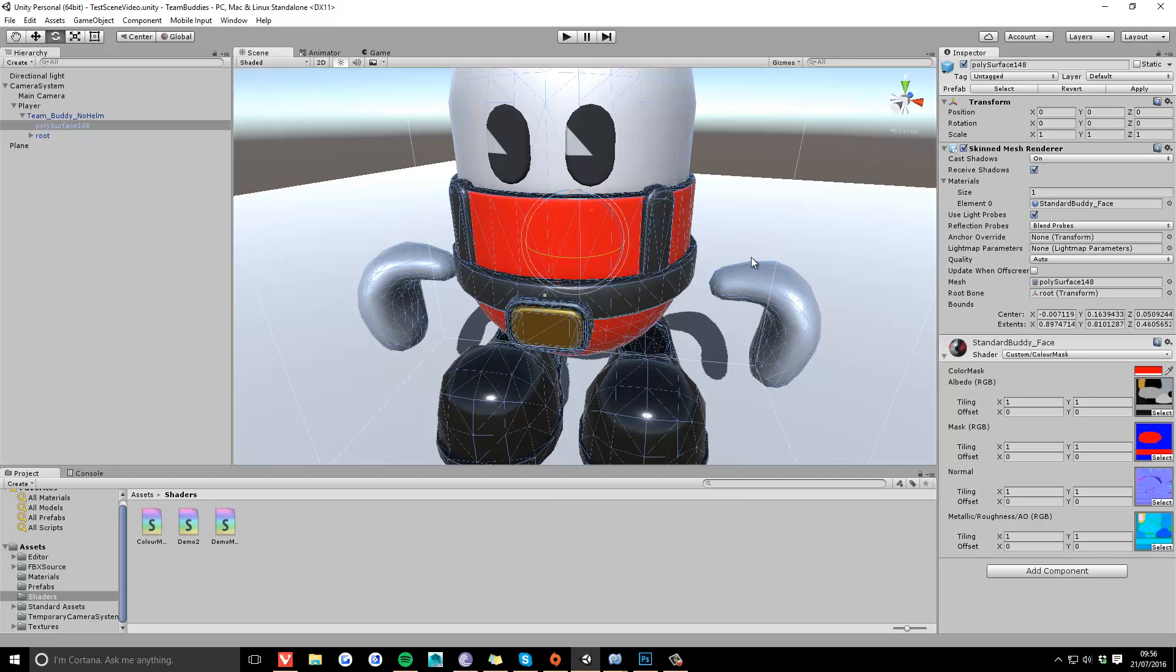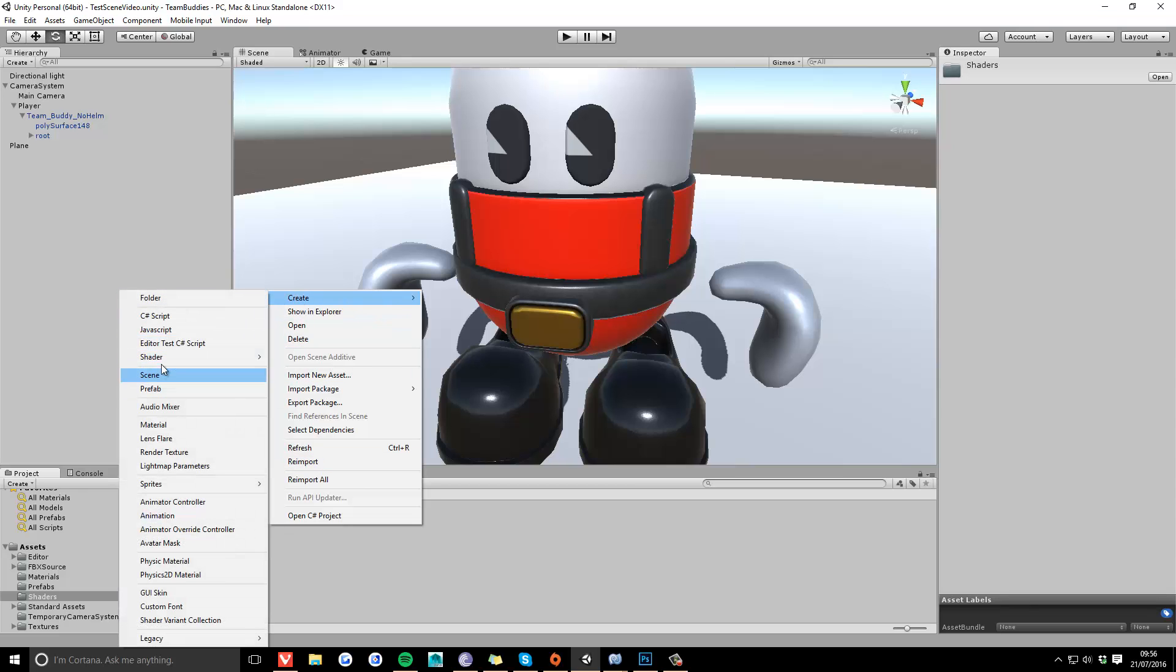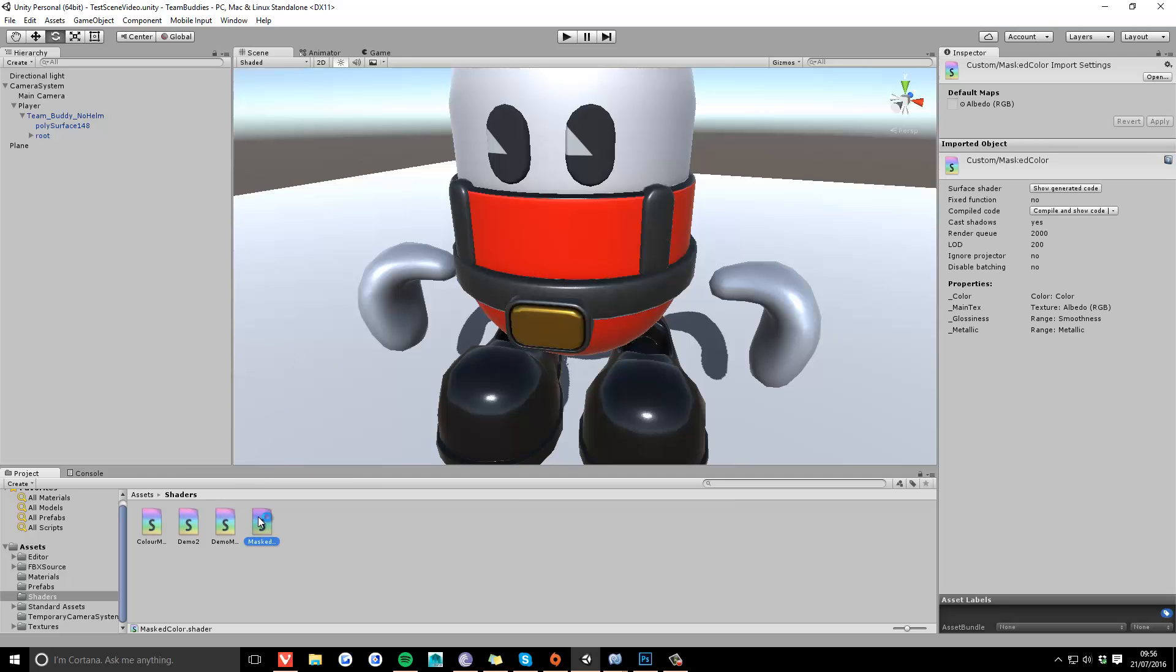So to do this, first you create a new shader and call it something relevant, then open it up.